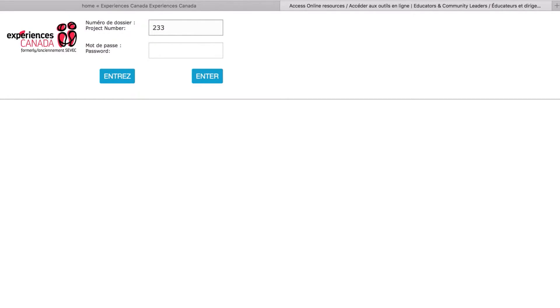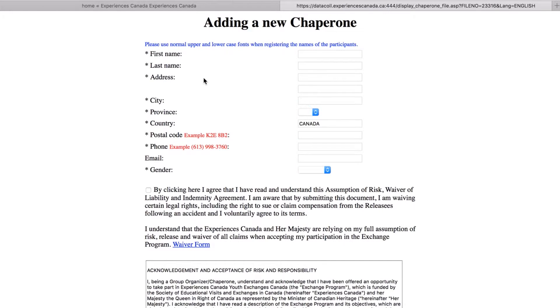As a chaperone, you will also have a password to log into the secure site. You will need to complete the registration page, fill out your full legal first and last names, as well as your contact information. Please provide a cell phone number where your Experiences Canada coordinator or travel agency can reach you in case of an emergency.